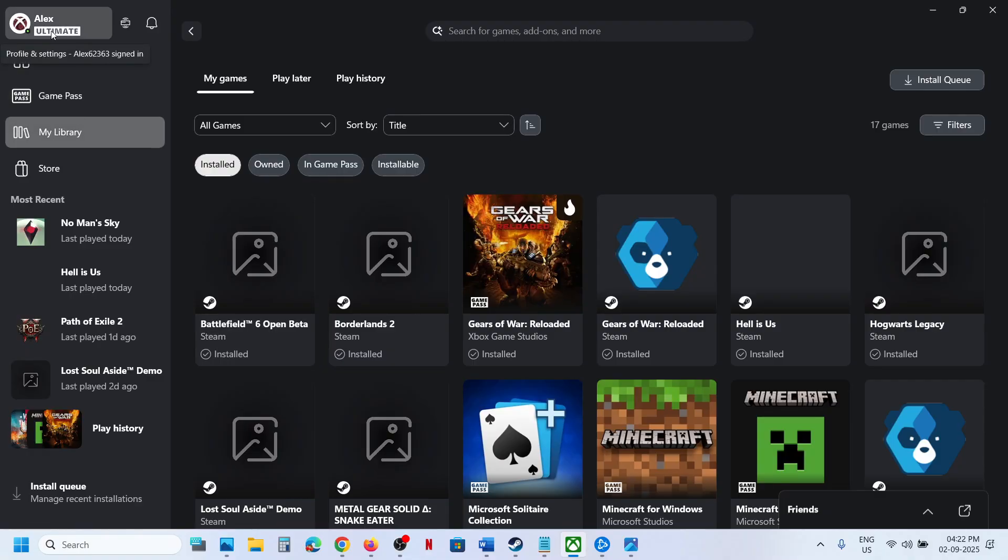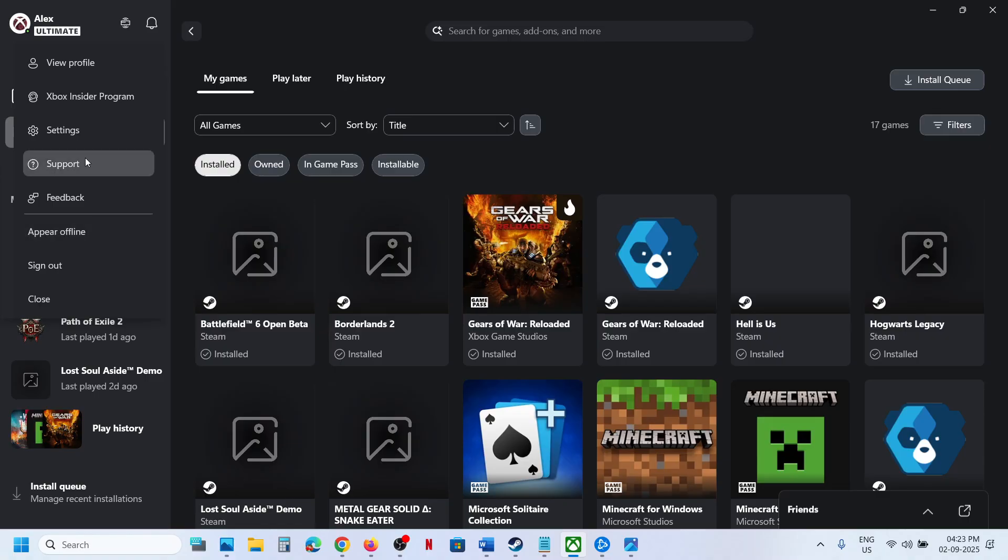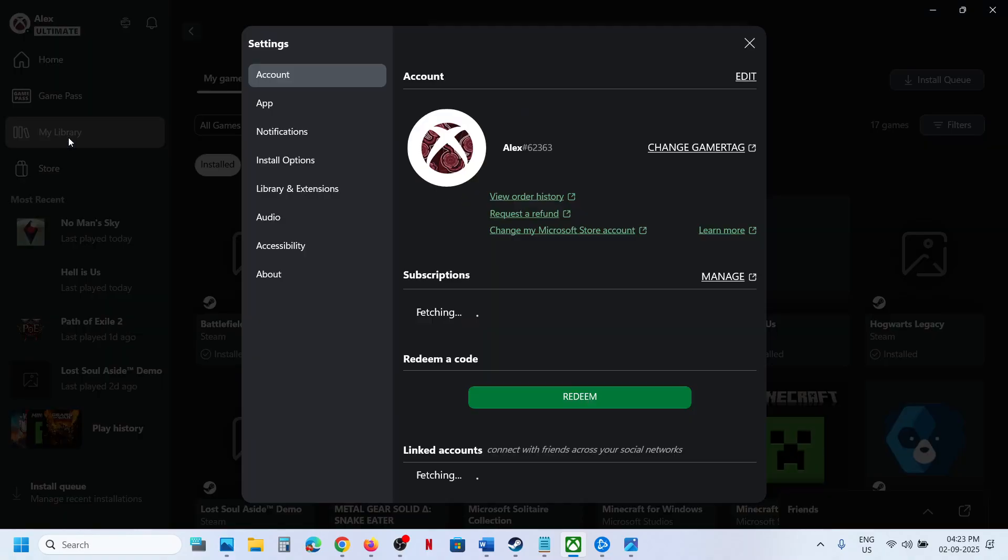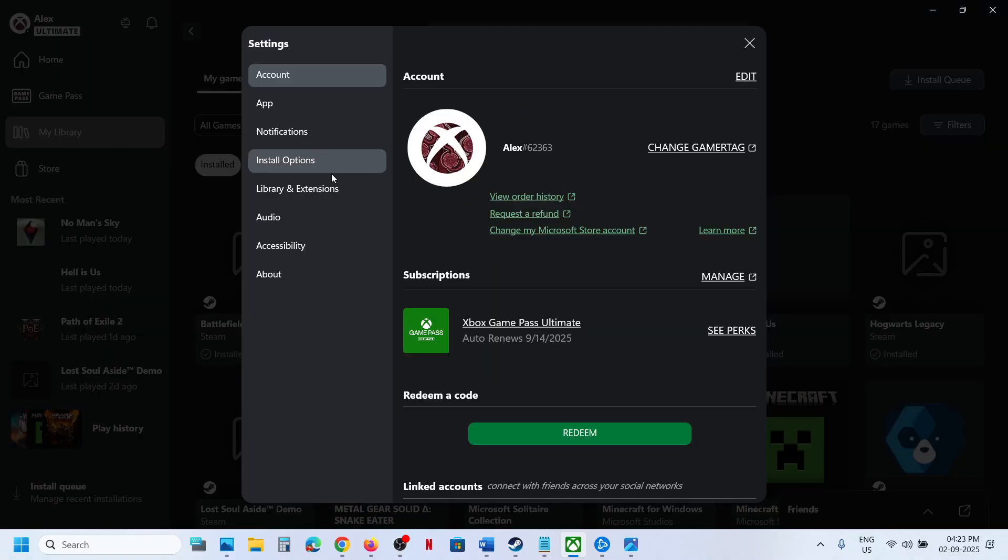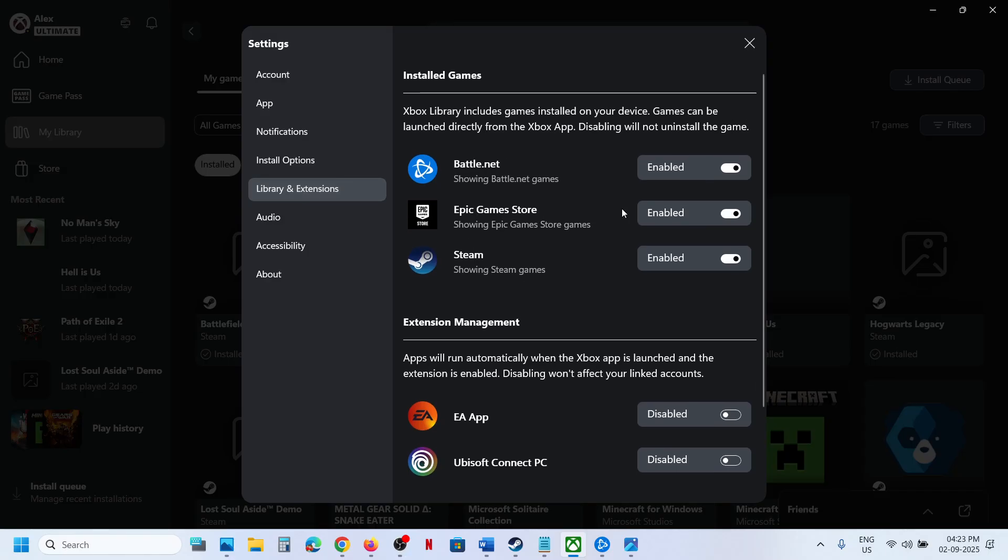Go to the Xbox app, and on the top left you'll see your profile icon. Click on it, then go to Settings, and then go to Library and Extensions.